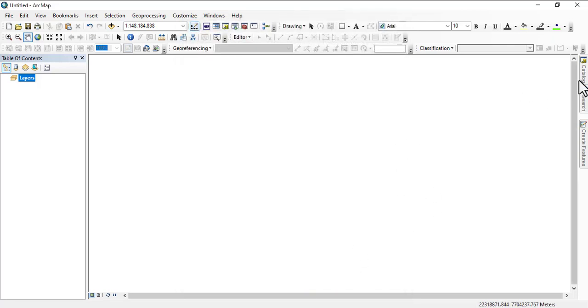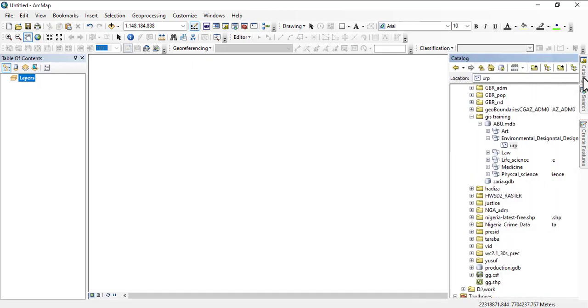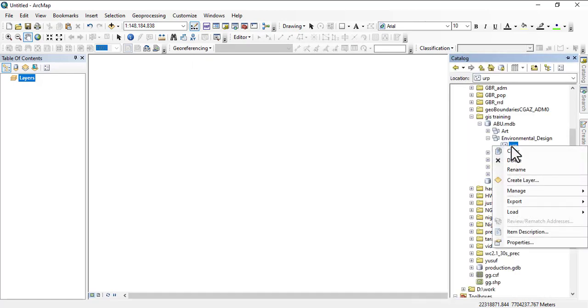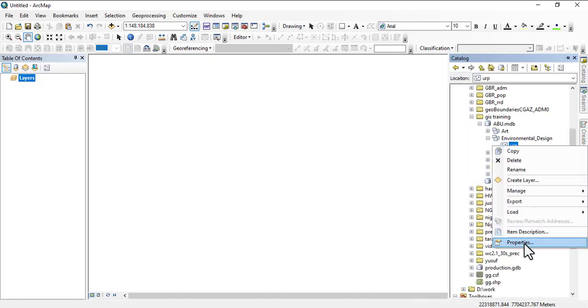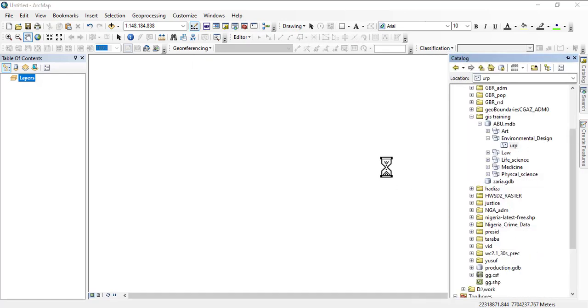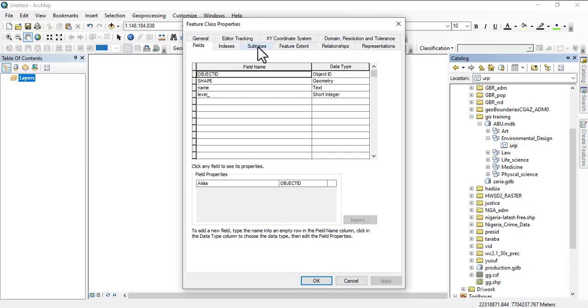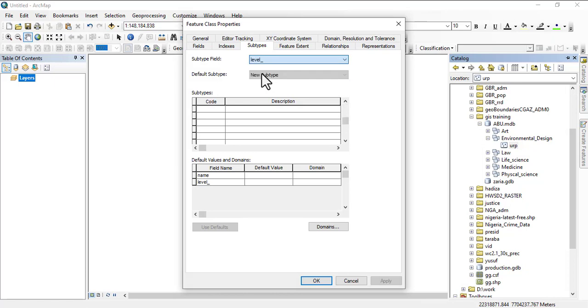Once you've done that, you click OK. You come back, you right-click on it and go to properties. This time you go to subtypes, and then you click on subtype field. You change it to levels.